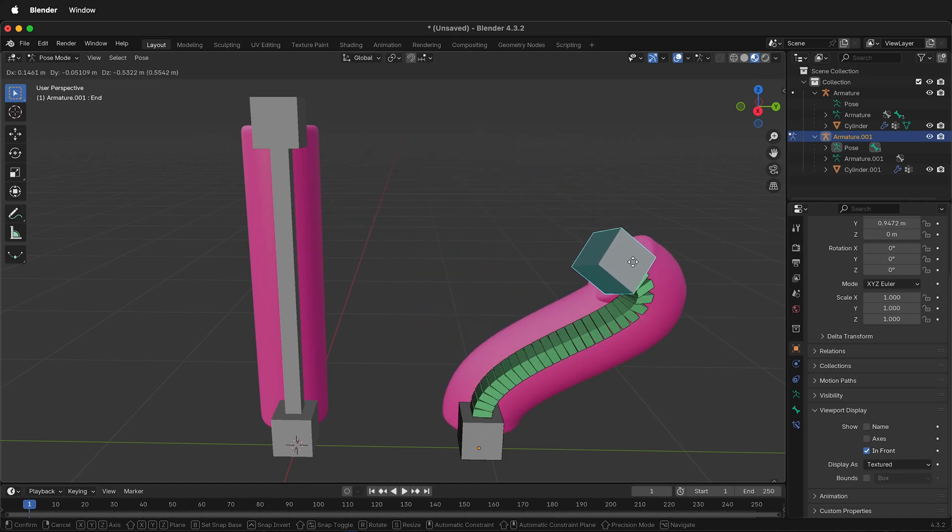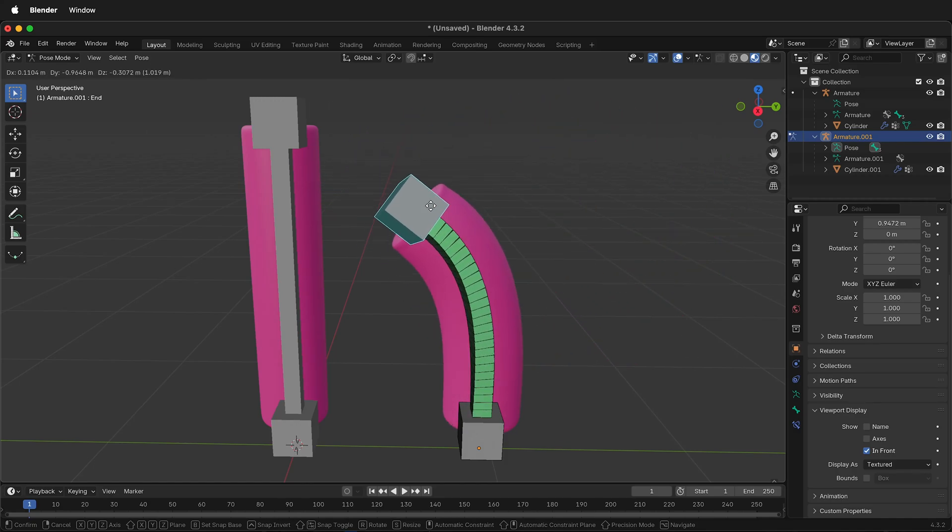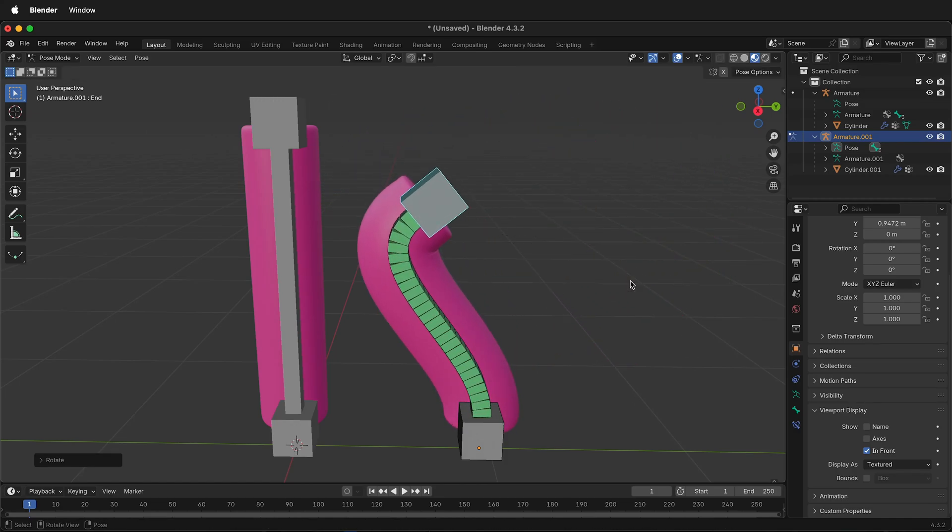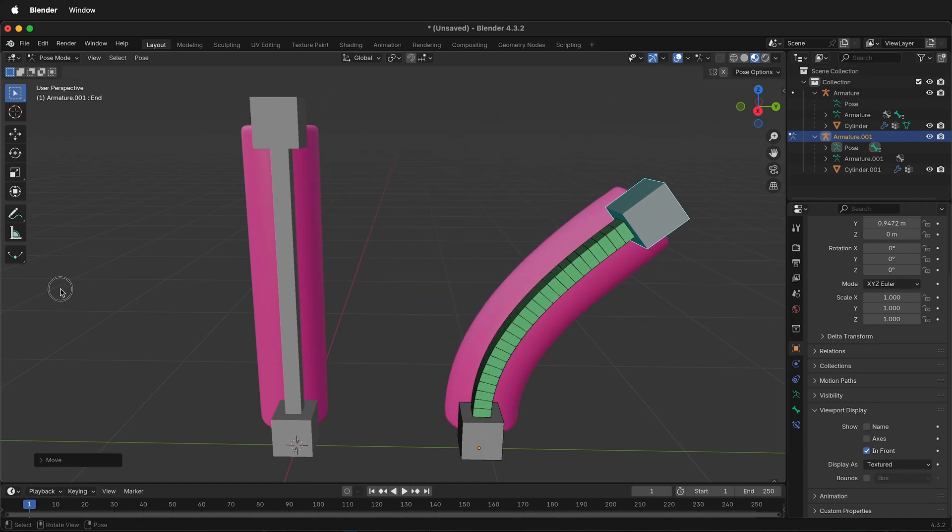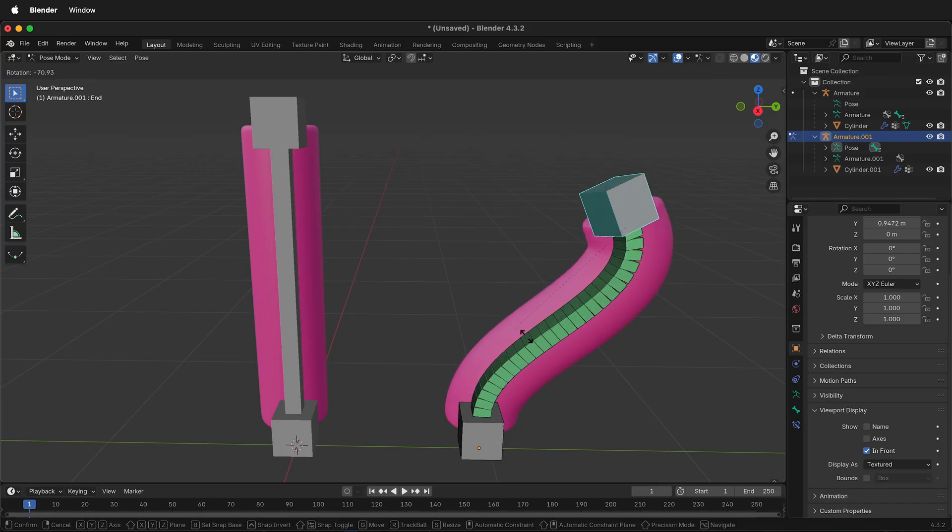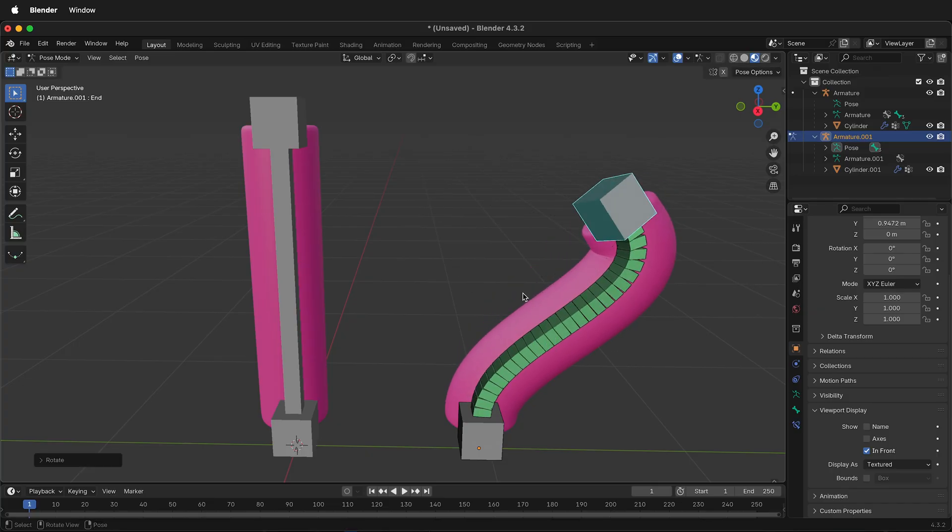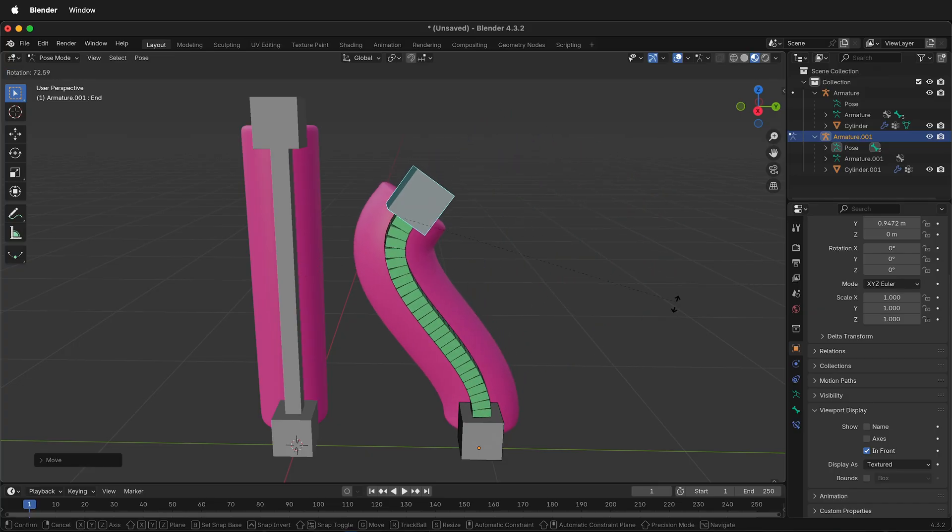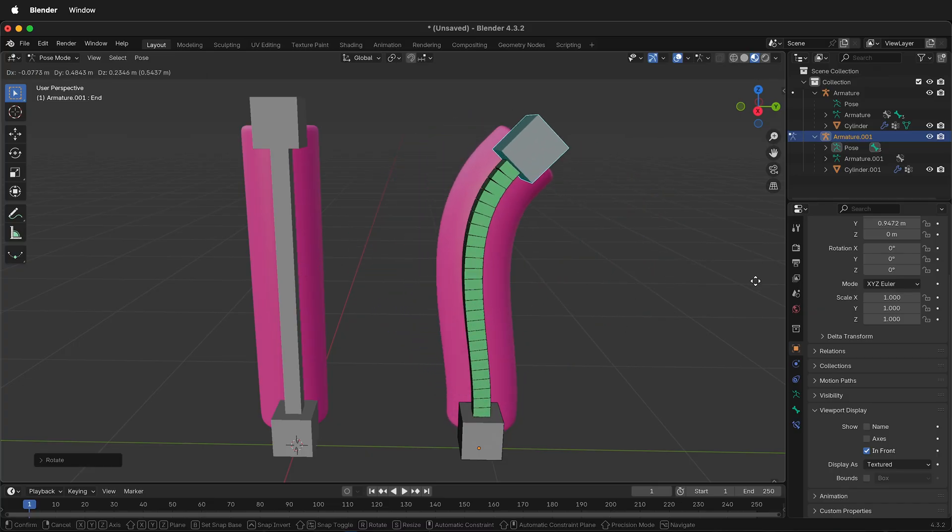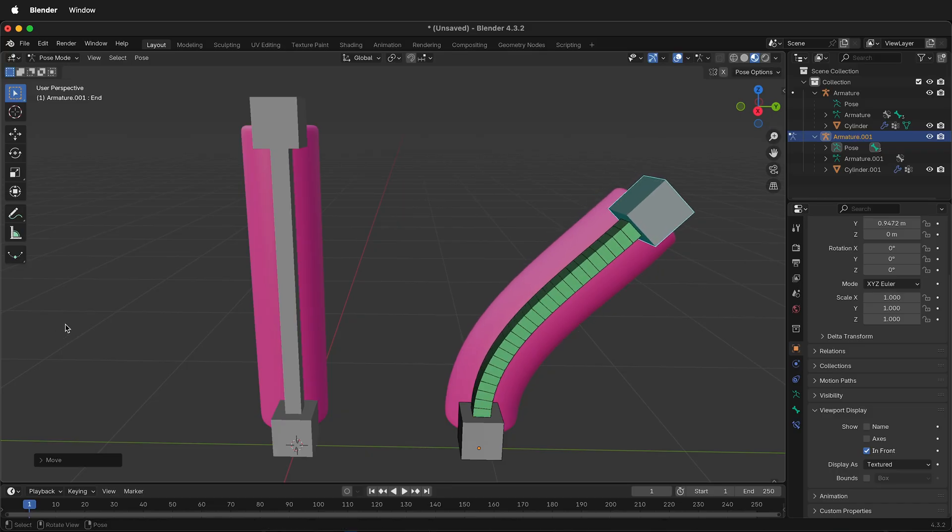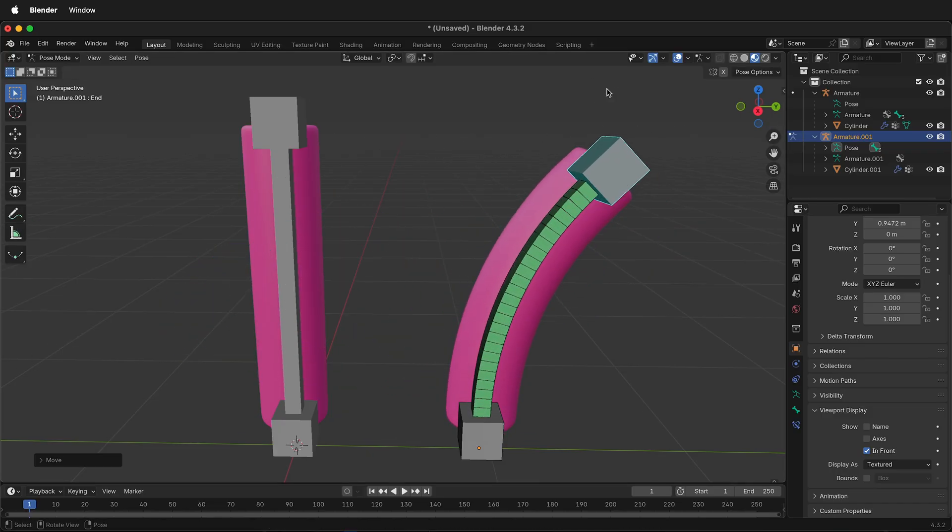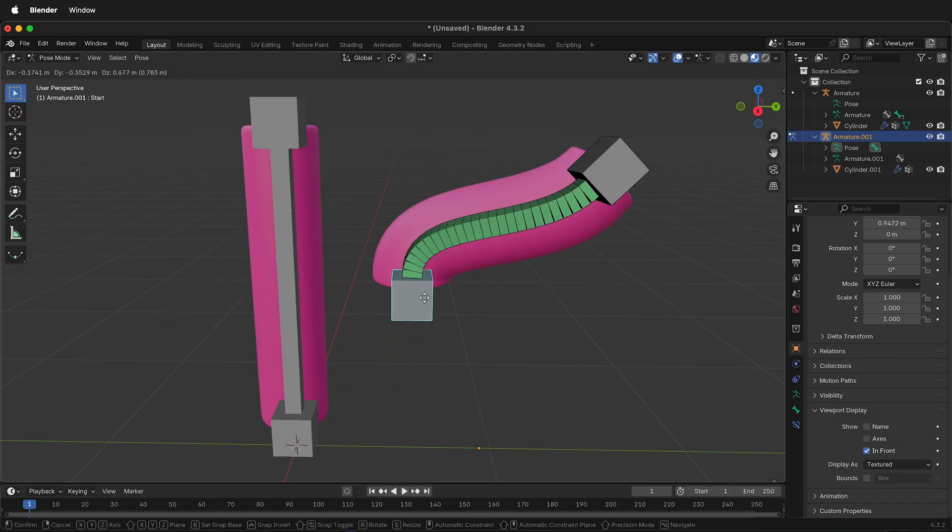In this Blender animation tutorial, I'm going to show you how you can make a quick bendy bone rig. This is great for simple stylized animations in Blender where you want to bend a cylinder arm or some sort of worm character. It can be used for lots of things and it's very easy to set up and rig.